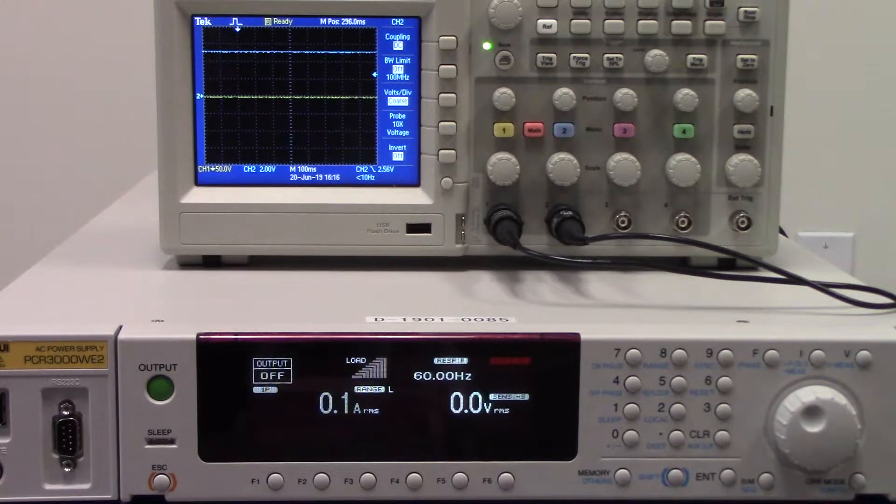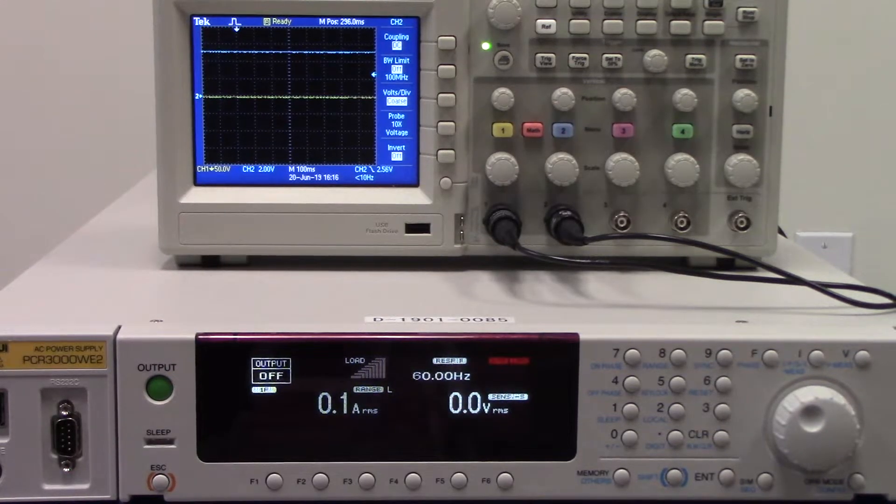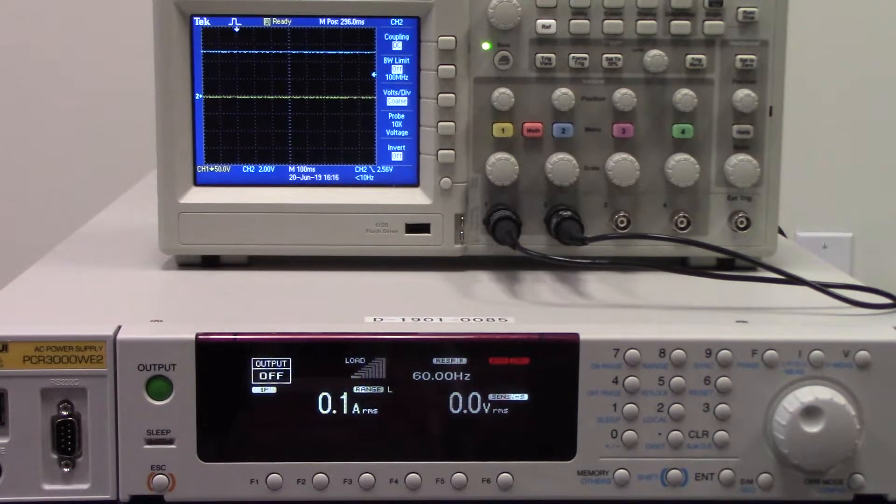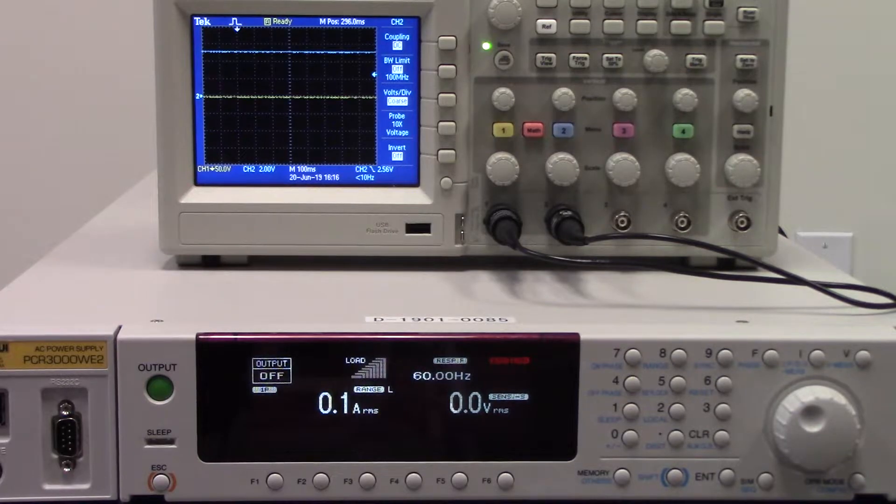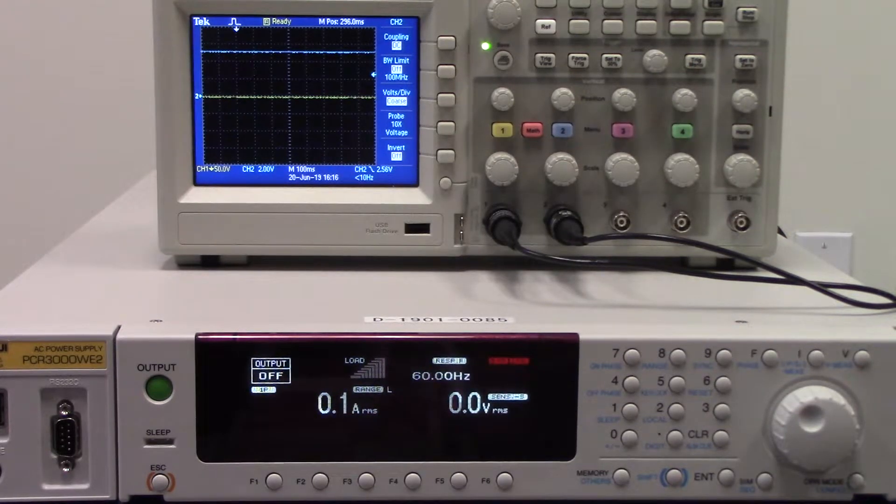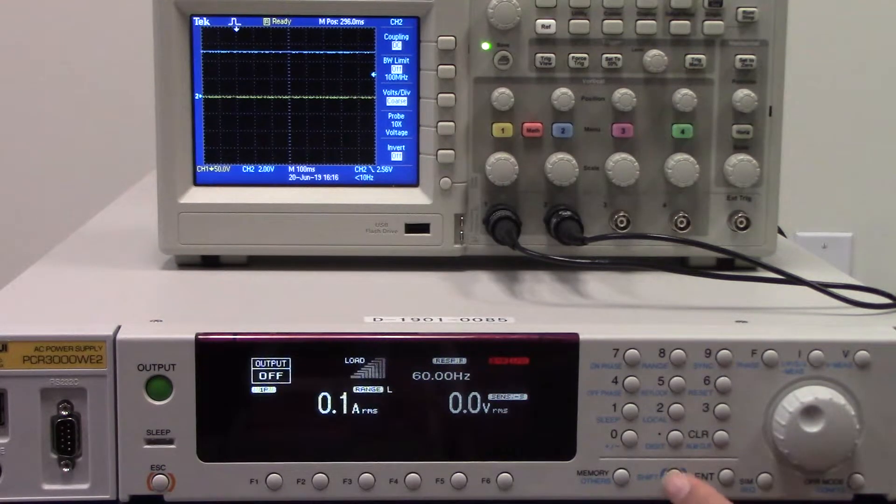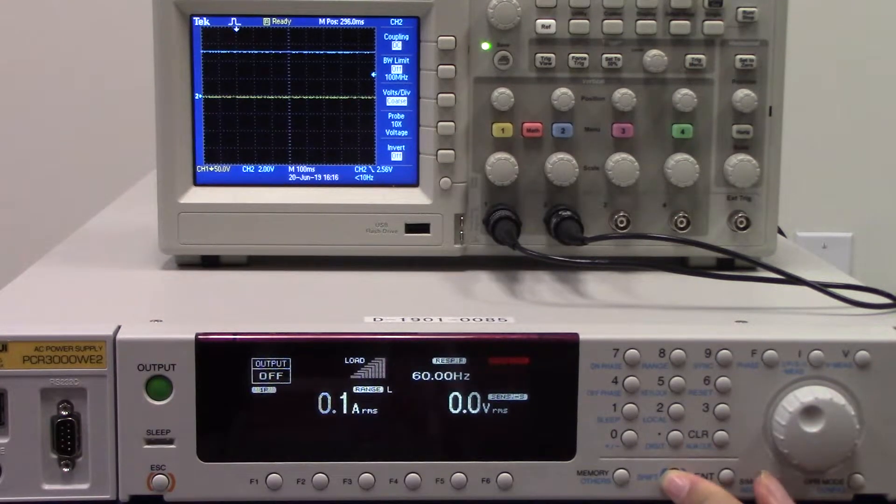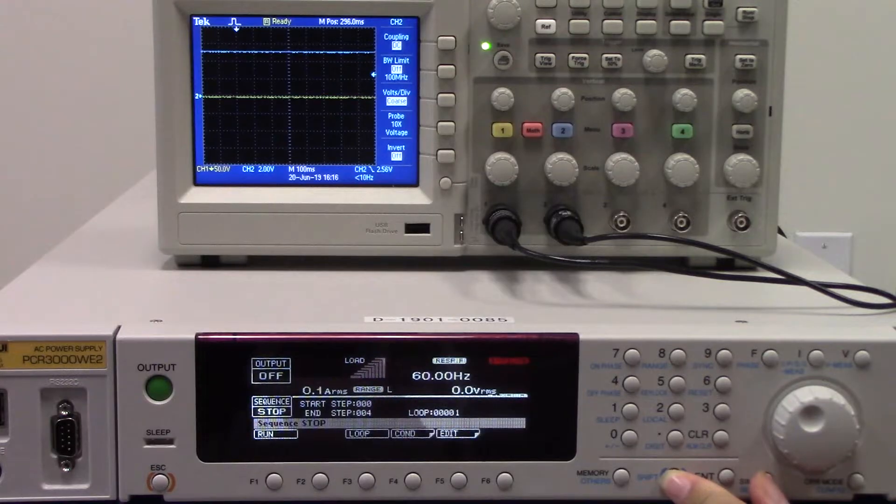Right now you'll see the unit is already powered on. We will go straight to the sequence function screen by pressing shift and sim at the same time.